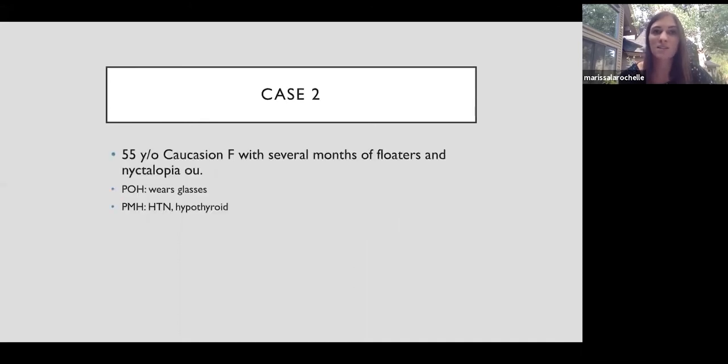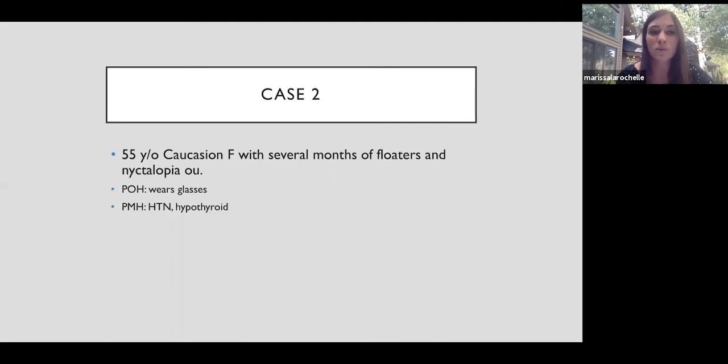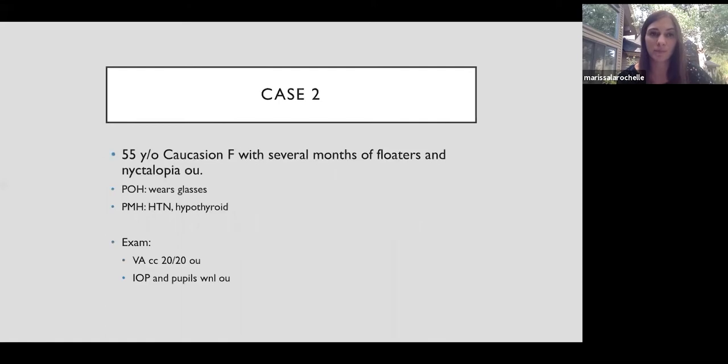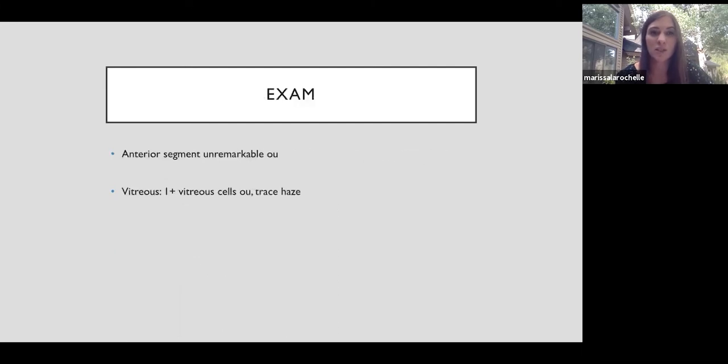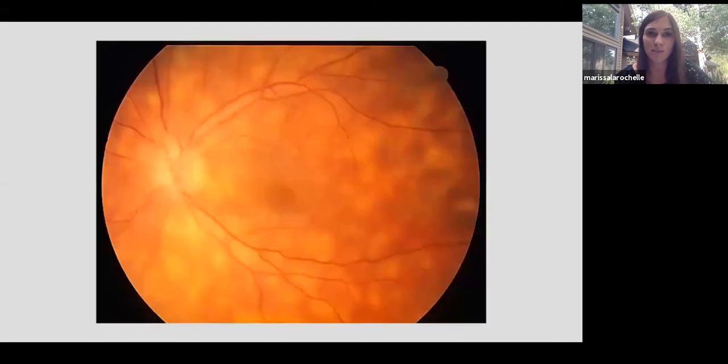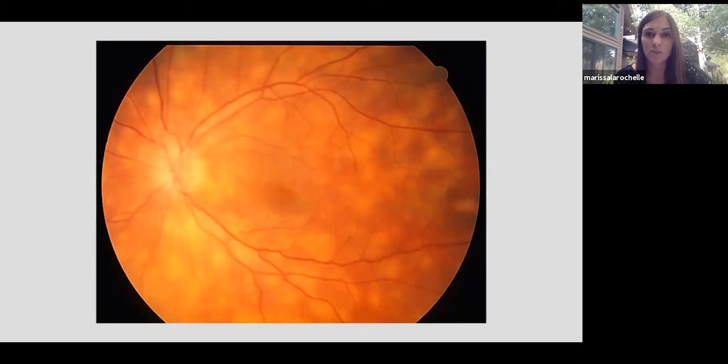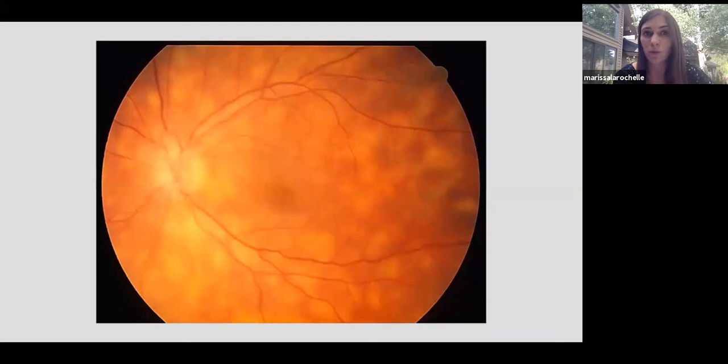Our second case is a 55-year-old woman. She noticed several months of floaters and also complaints of poor night vision. Exam seems unremarkable at first with 20-20 vision in both eyes. She has normal anterior segment, but you do notice one plus vitreous cells with a trace amount of haze in both eyes. On dilated exam, we notice multiple round, deep, creamy choroidal or retinochoroidal lesions scattered throughout the posterior pole.